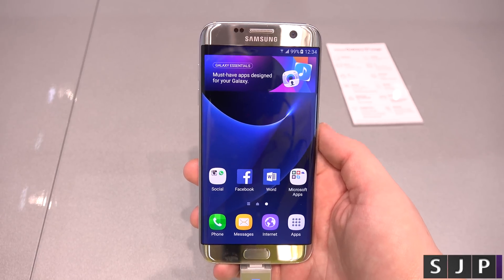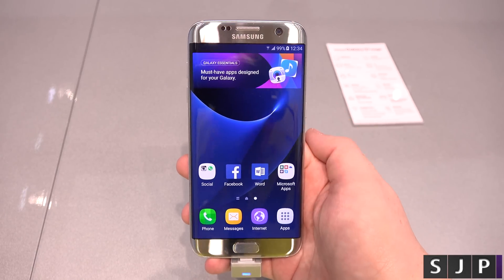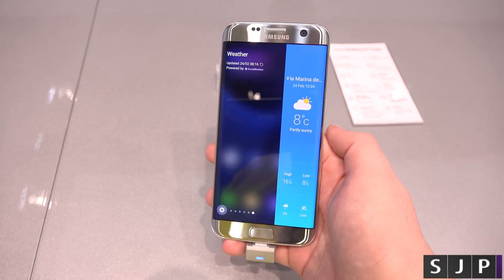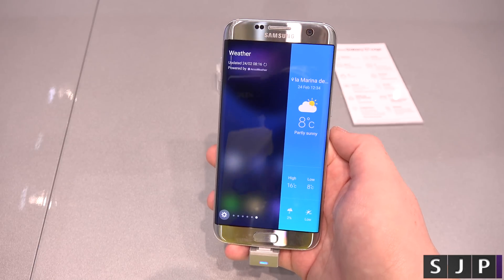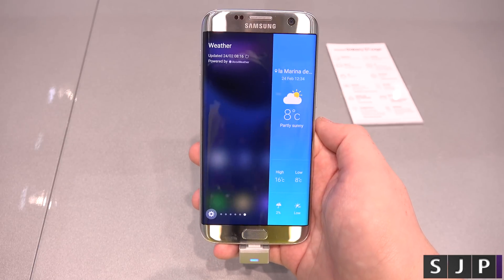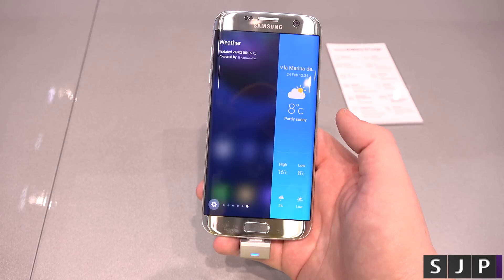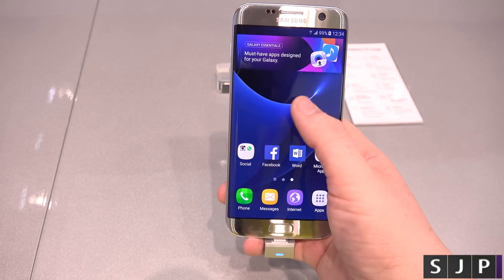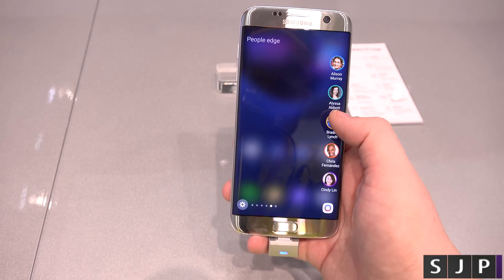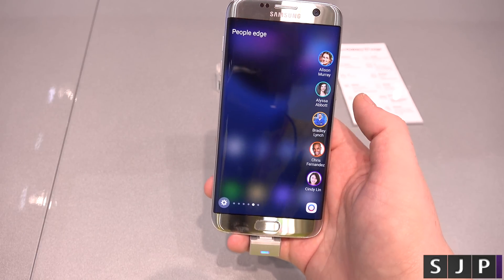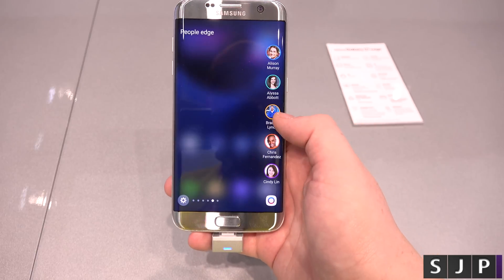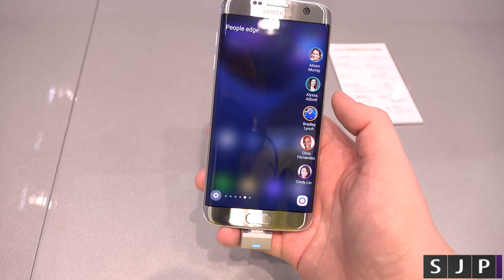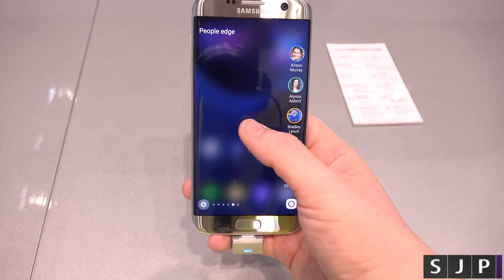I've had a few requests to look at what the new Edge panels are. So if we swipe them from the side, we're going to go through some of them now. You've got a weather one, and then swiping through we've got what I think is like a people's Edge, which is very similar to last year's in terms of that one.